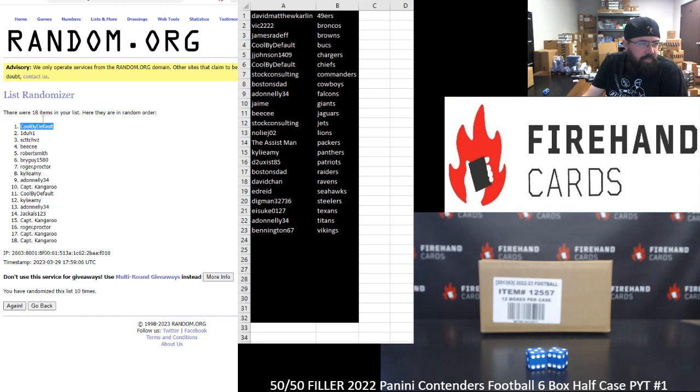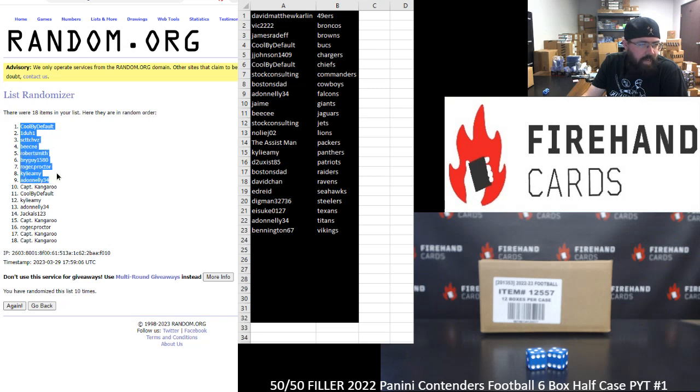Cool by default, 1 to 1, Scott Chavez, BC, Robert Smith, Brageye, Roger Proctor, Kylie, Amy, and A. Donnelly. You guys made it in. Congrats.